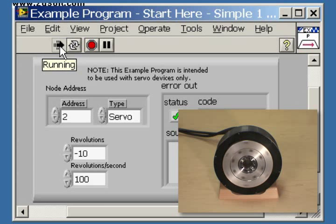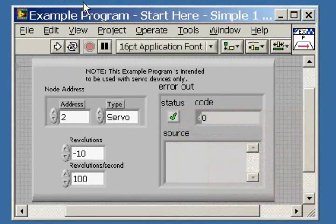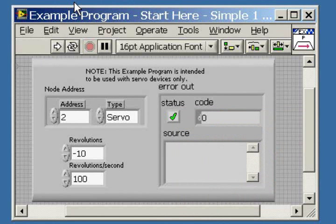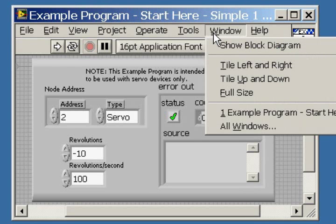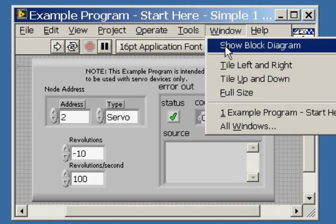This front panel was created to be a simple user interface. Let's take a look under the hood to see what is actually making this motor run. We move our cursor over the Window tab, then click on Show Block Diagram.